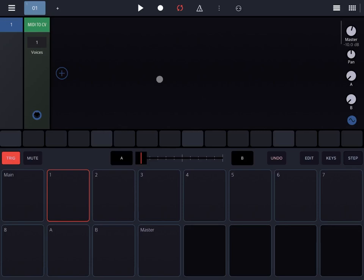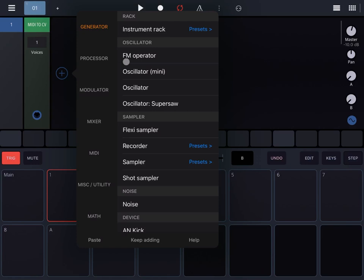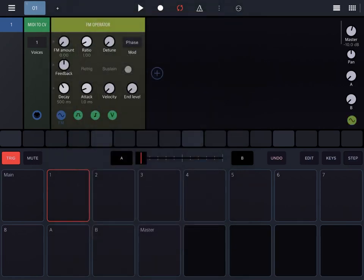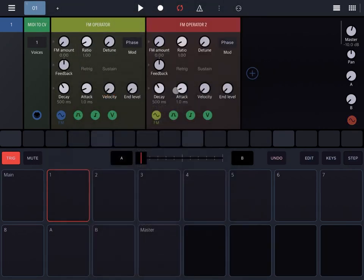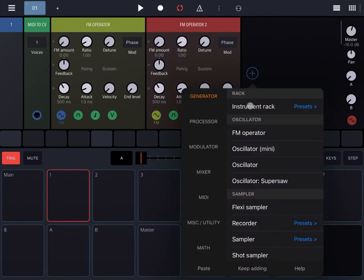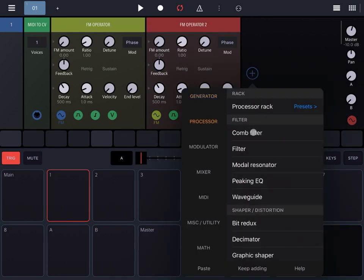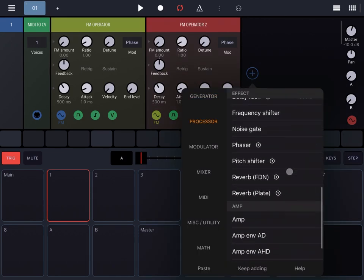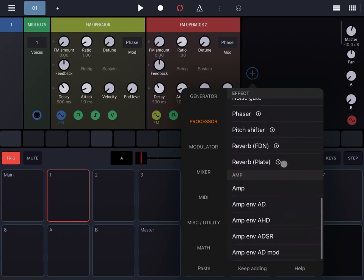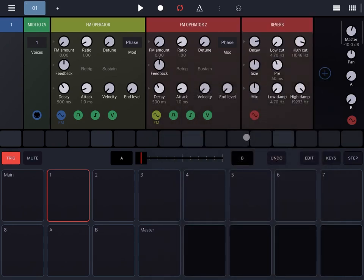Let's add an FM operator—actually, let's add two of those and create a simple synth. Let's also add one of the latest reverbs, Reverb Plate. All the connections are there as default.